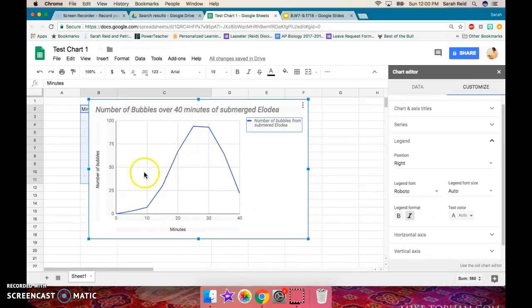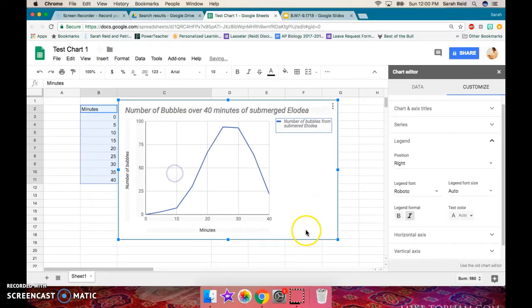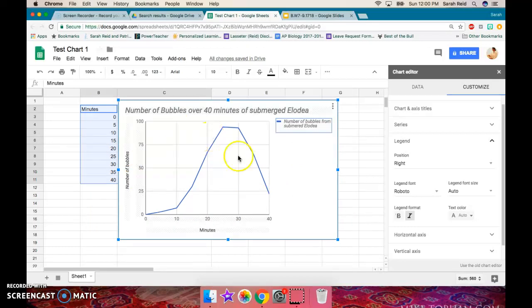And then down here, look, I have 40 minutes, and this graph looks good to go.